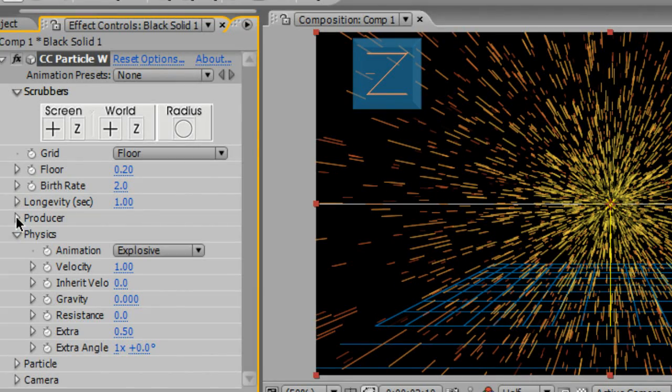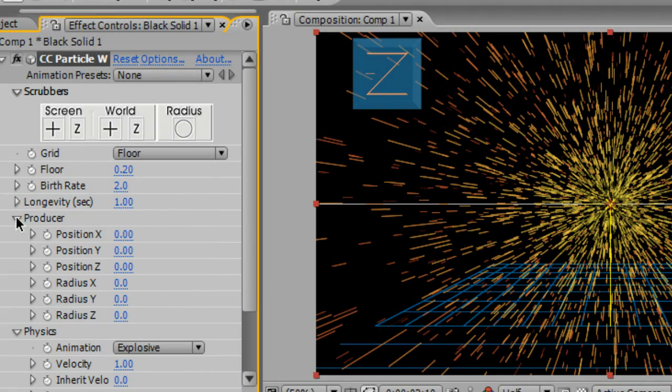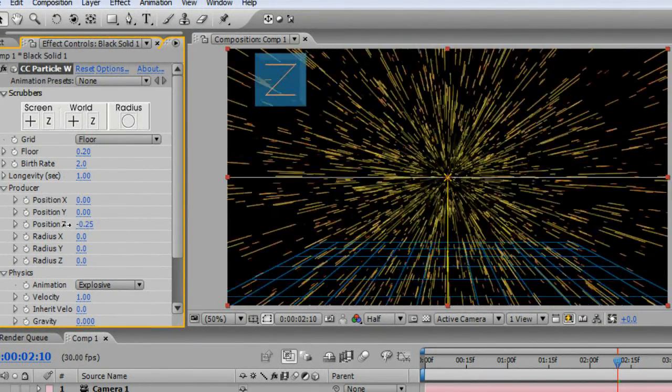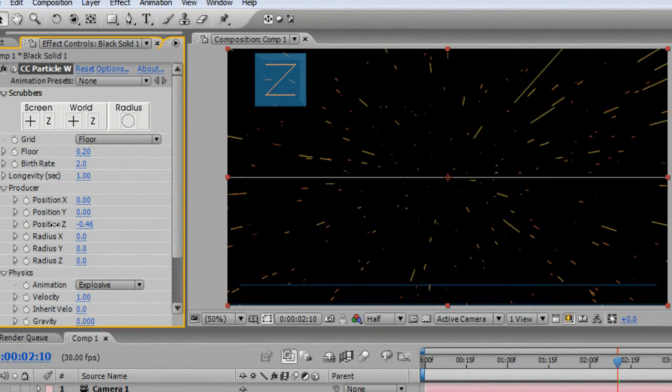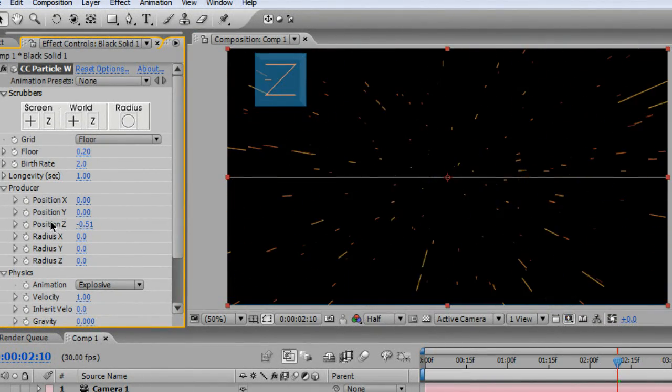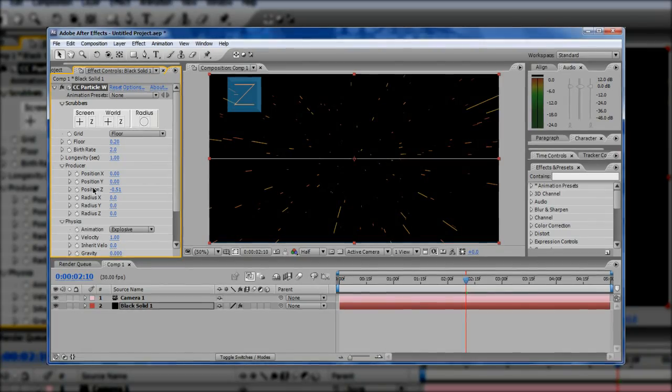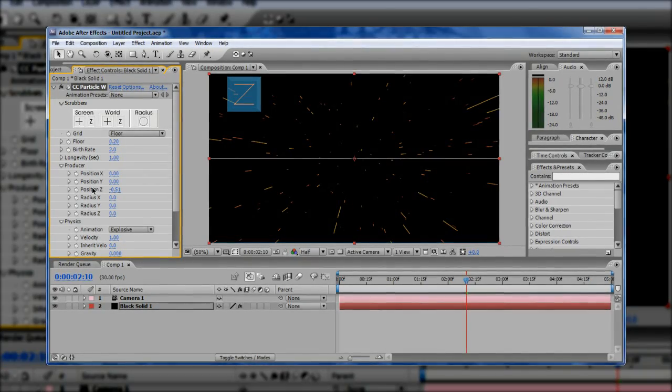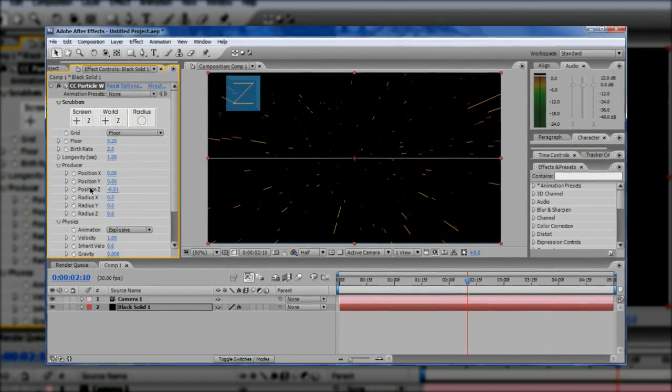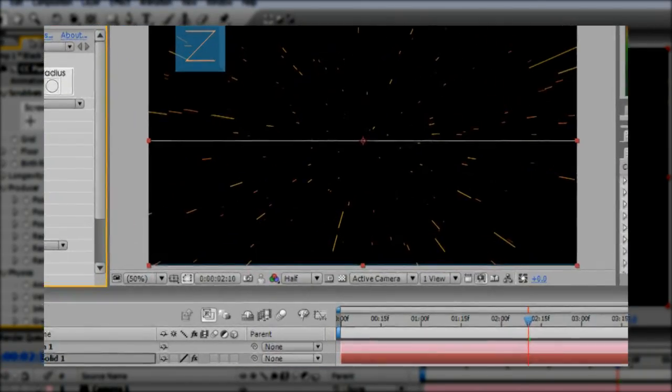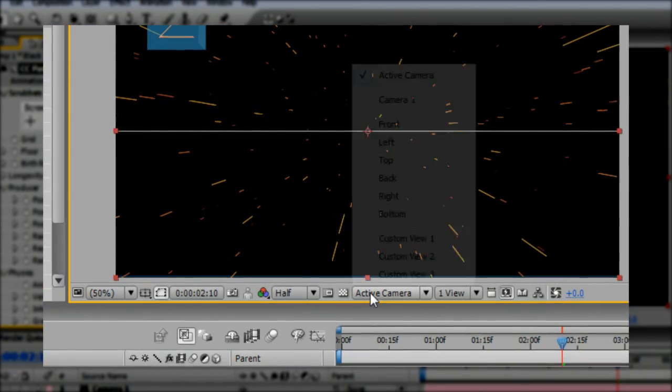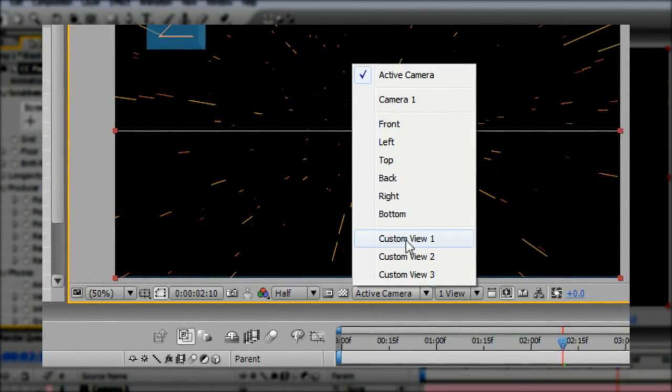Step 4. Still in the Effects settings, adjust Position Z of the producer until it's behind the camera. You can always change the 3D view pop-up to have a third-person point of view of the camera and the particle source.